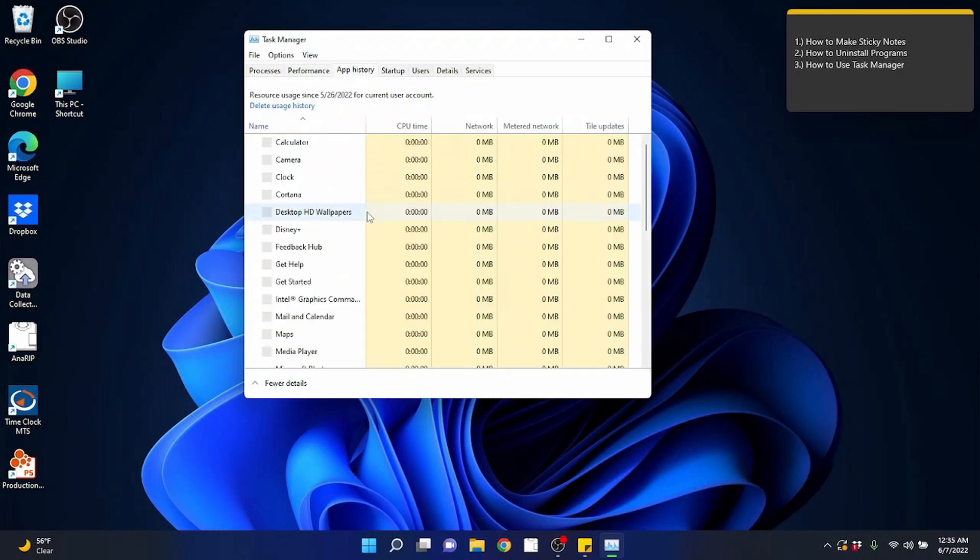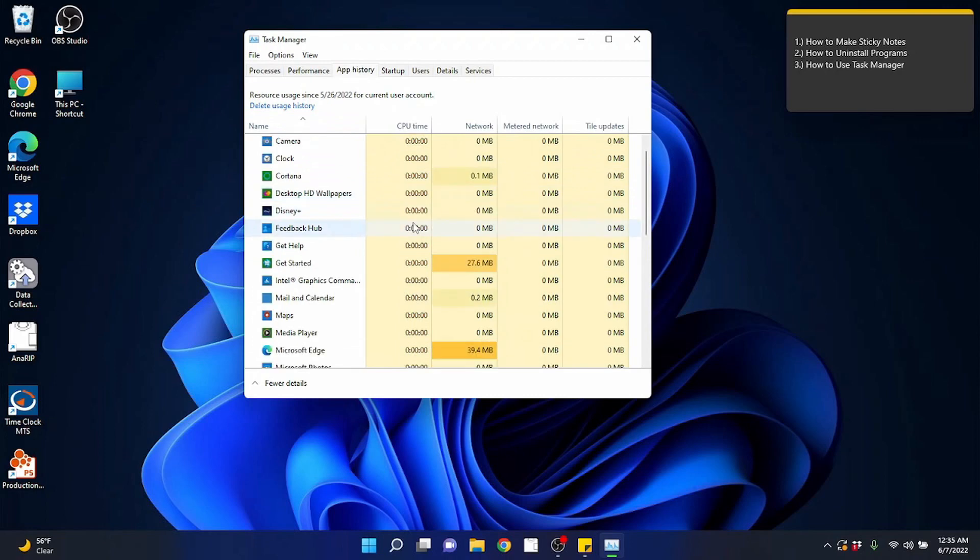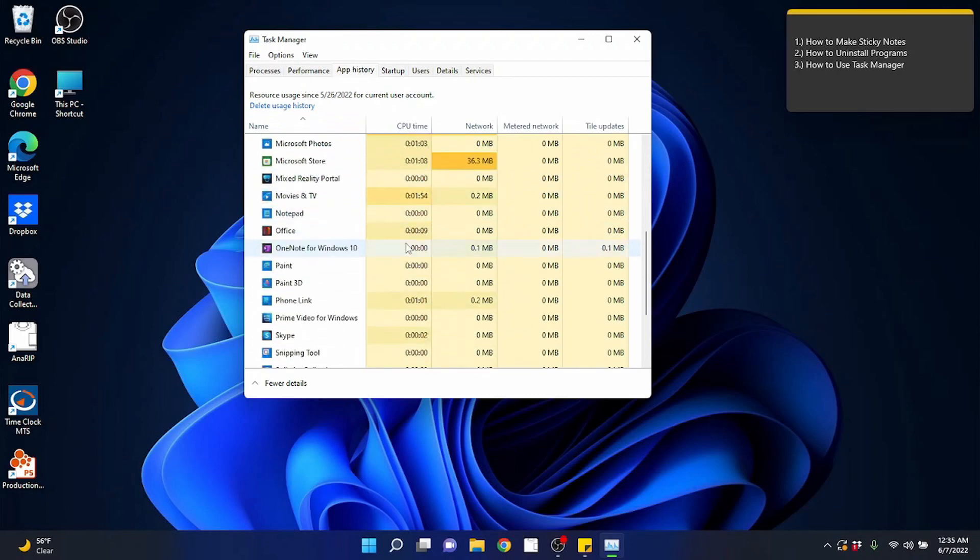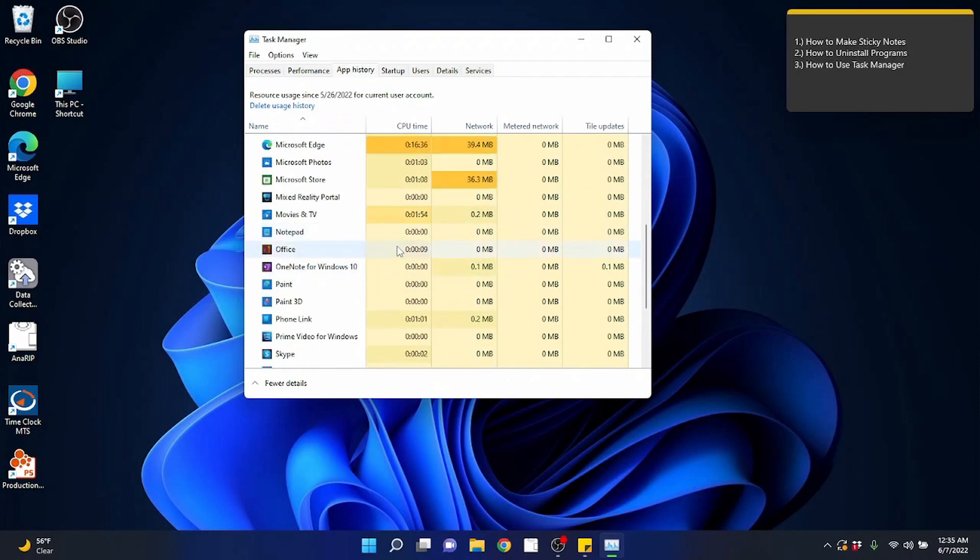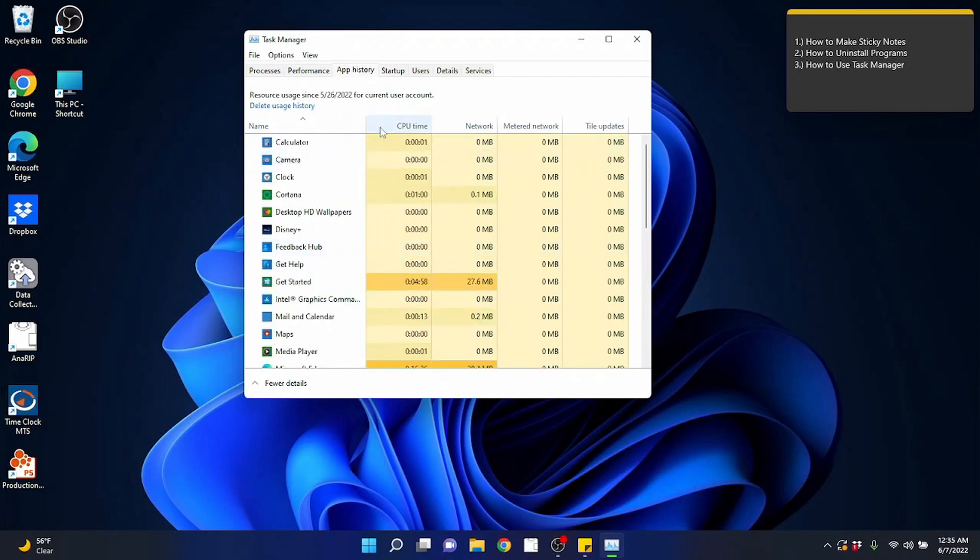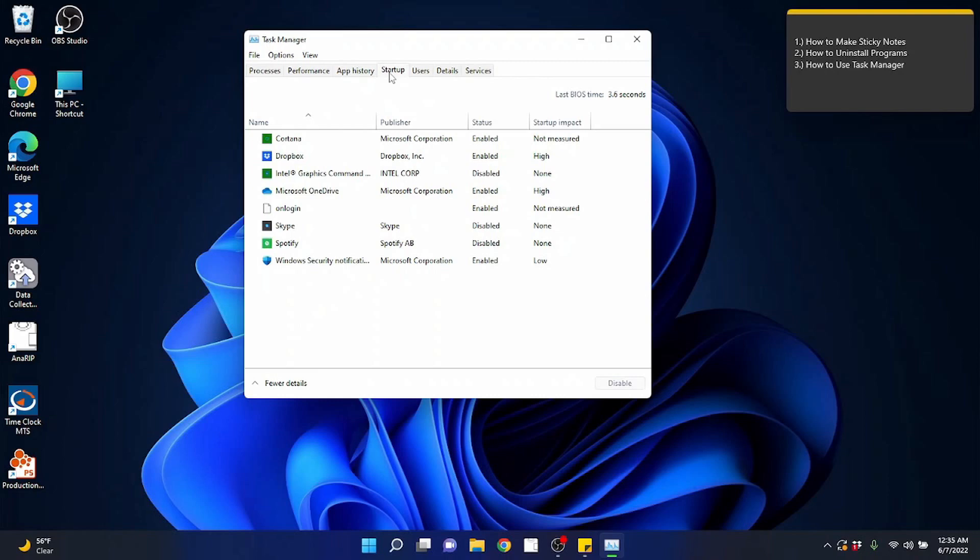You can look at app history. I honestly have never had to use app history, but you know, maybe someday there'll be a reason to.